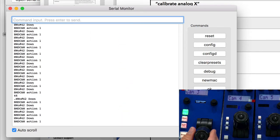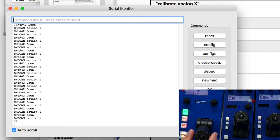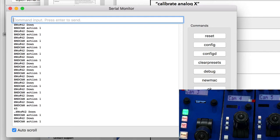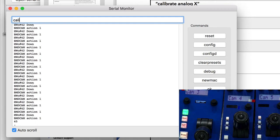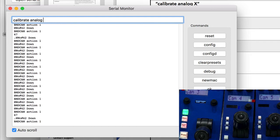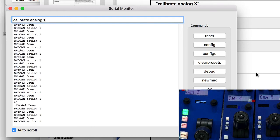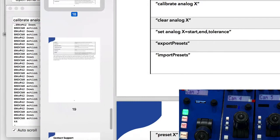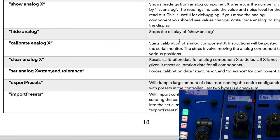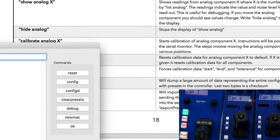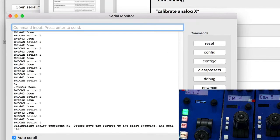We have the problem in the lower end of the joystick range here, apparently. What I want to do now is to type in calibrate analog one. According to the description you find for this particular instruction, it will now start a calibration process.